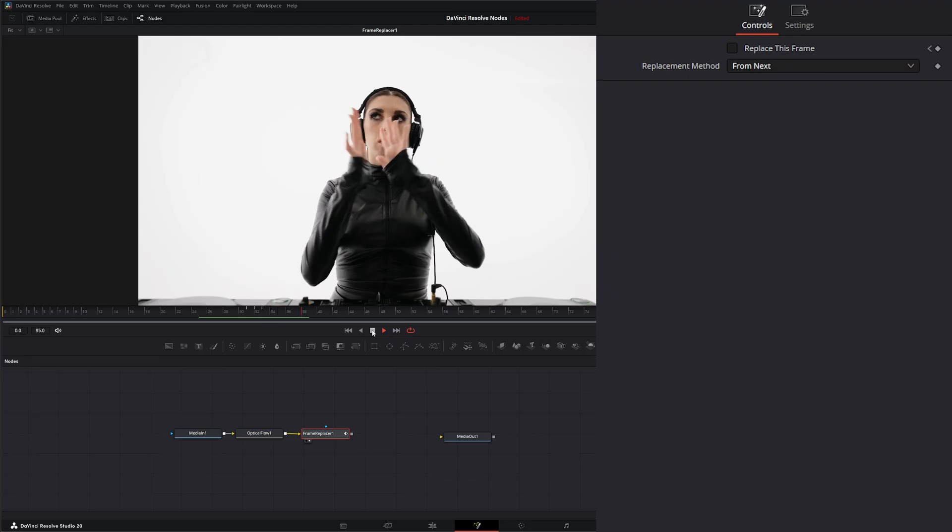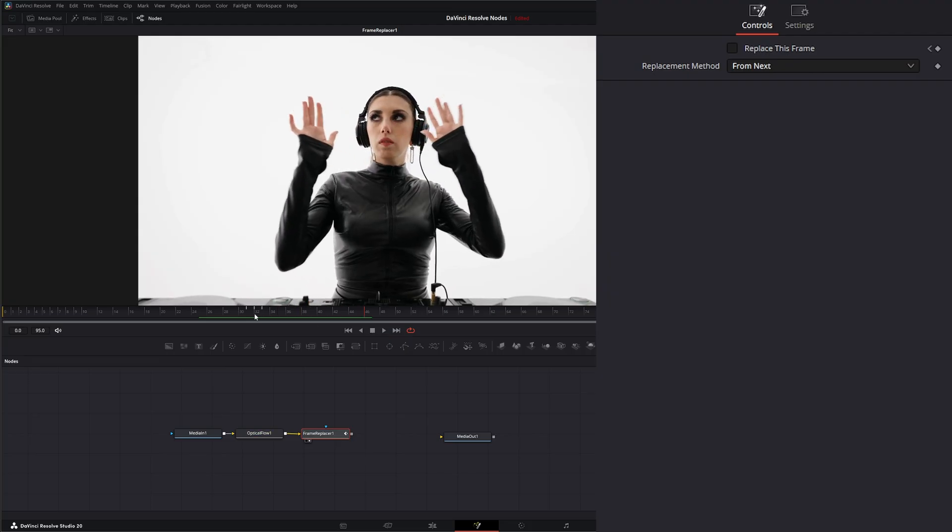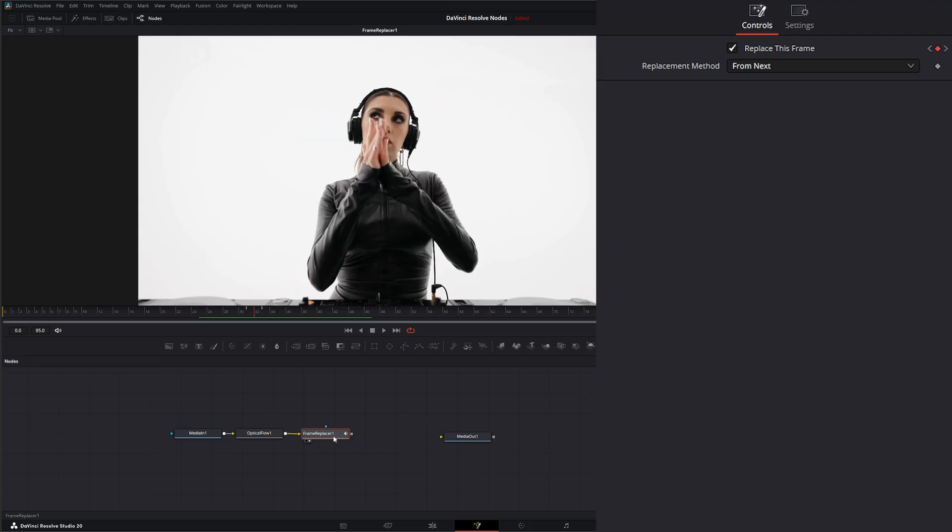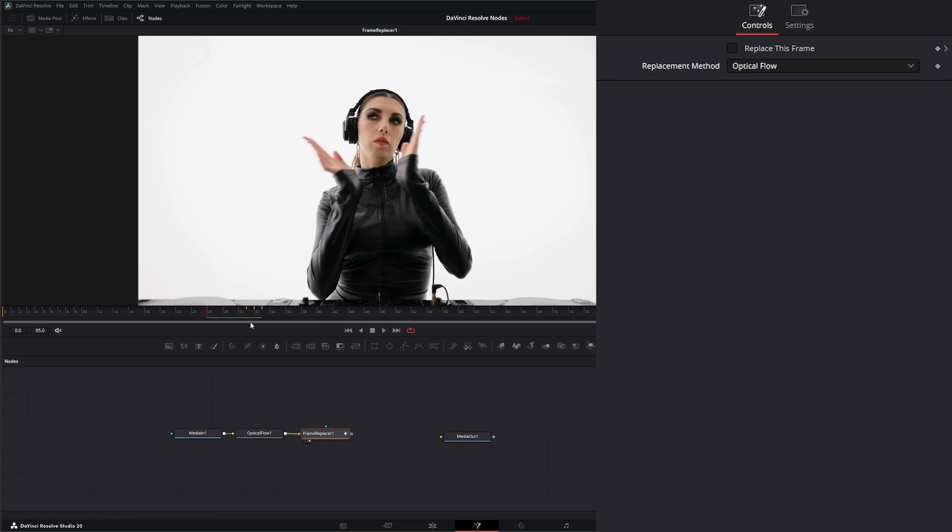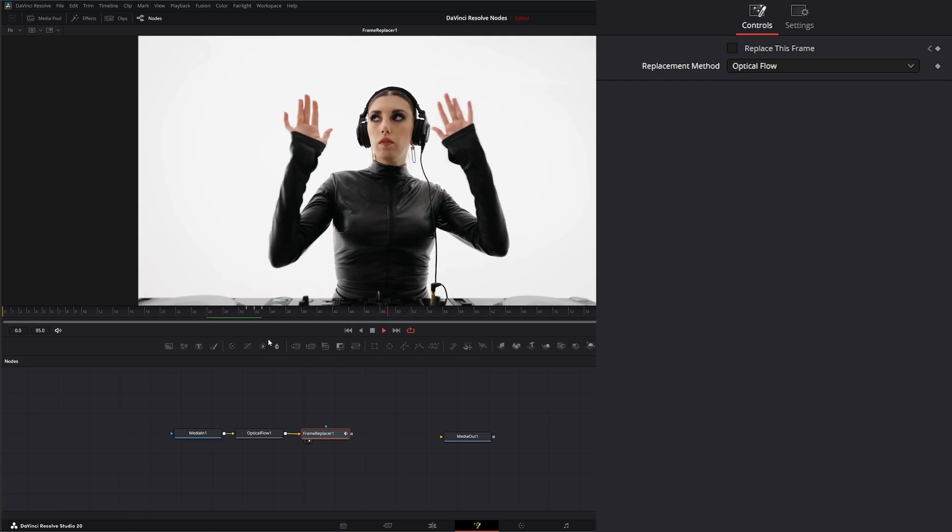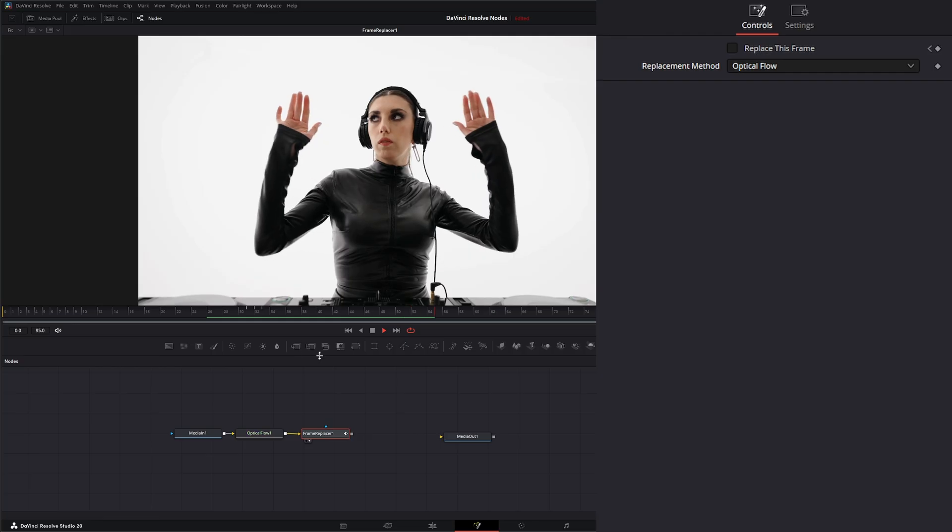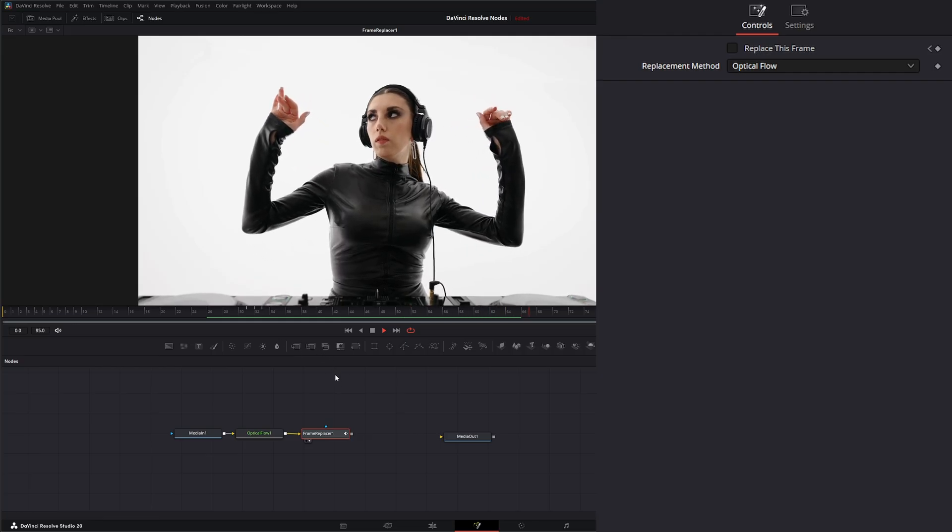So it's going to fix that frame in between using optical flow. If I change it to optical flow, now we can see it smoother. So we're using optical flow to change that frame.